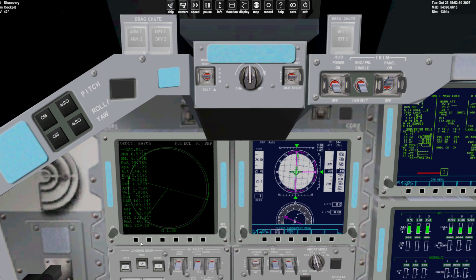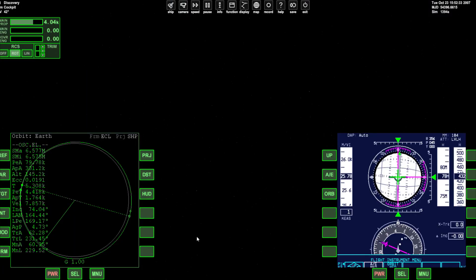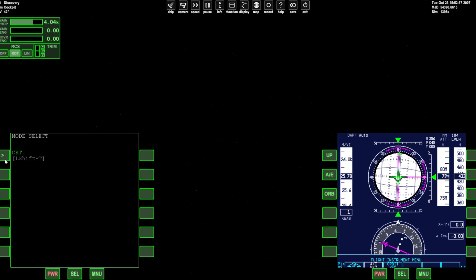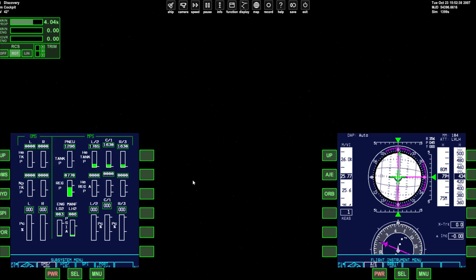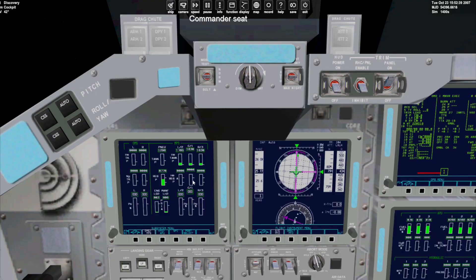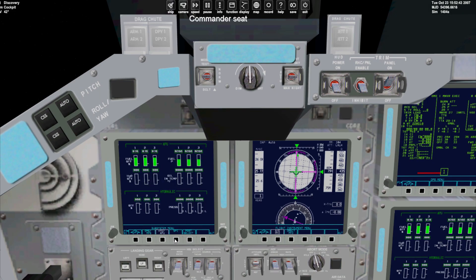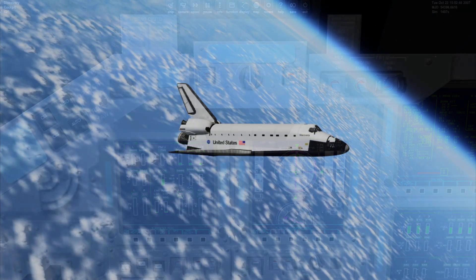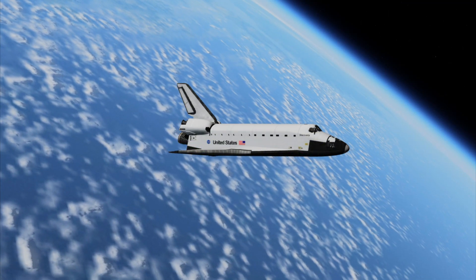Our next video will cover the OMS2 burn that's needed to raise our orbit. In the meantime, you can find instructions for that burn linked in the description below. To switch back to the shuttle MFDs, go to the select menu, click it twice and click CRT. This will reinstate the prototypical shuttle MFD, which of course you can manipulate as in the real vehicle.